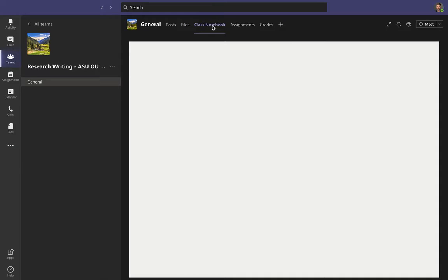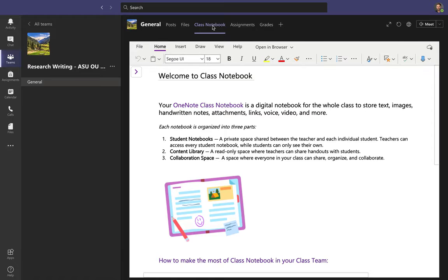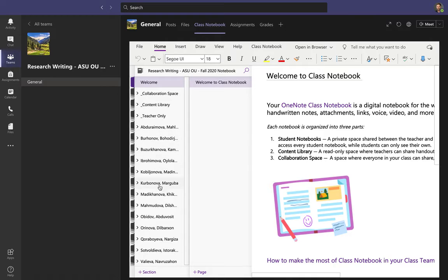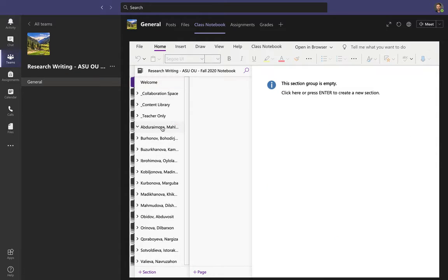The next tab is our Class Notebook, which is a feature I really like. When you open it, there's a page that tells you a little about the class notebook — you can read this on your own. If you click the little arrow to open the navigation, you'll see many sections: Welcome, Collaboration Space, Content Library, Teacher Only, and then each of you will have your own personal space.